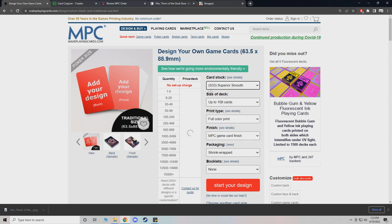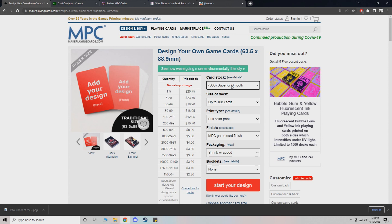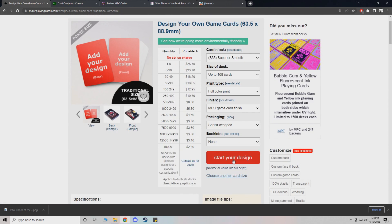And just know it's just a few dollars more if you want a more superior card stock. I usually go S33. It just feels more sturdy and it's a better core. And it's only like three bucks. So it's a very small difference. Now we just do start your design.